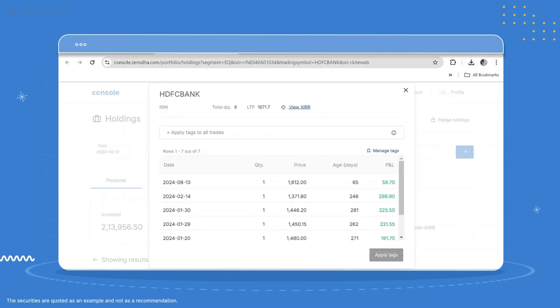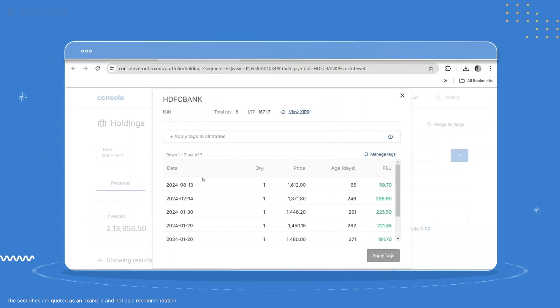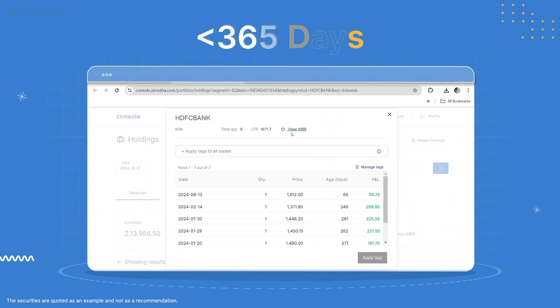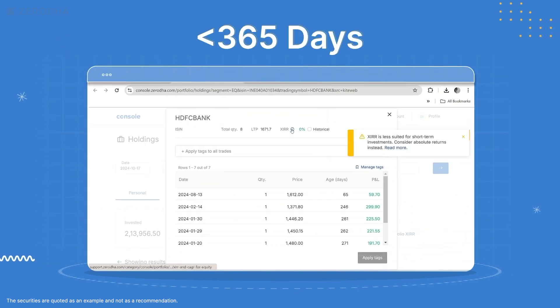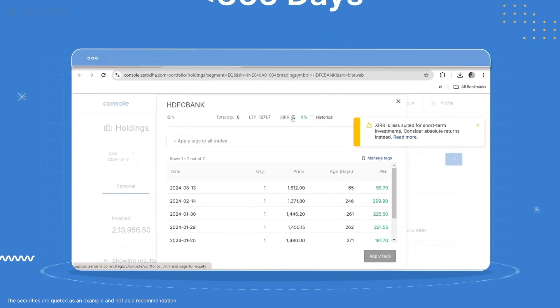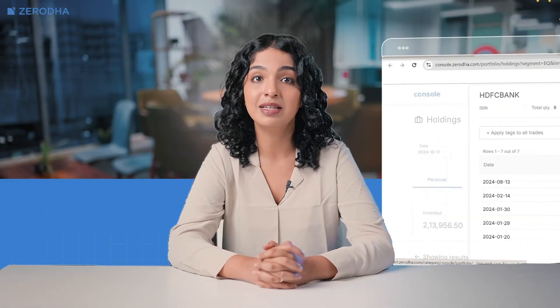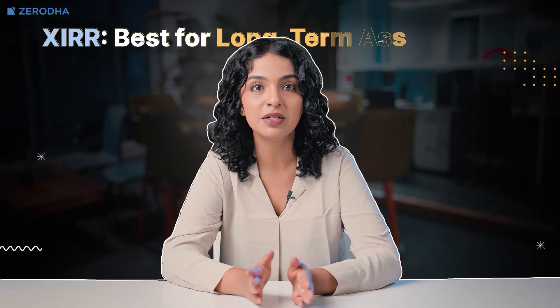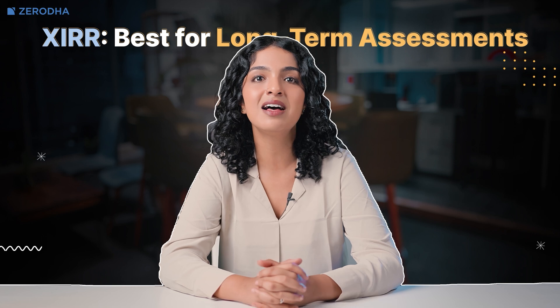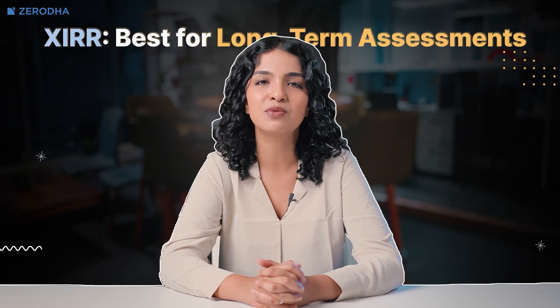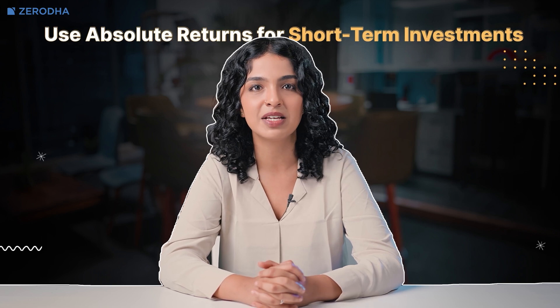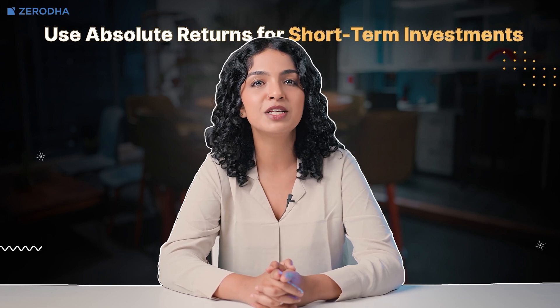For investments with a combined breakdown of holdings and P&L less than 365 days, a message is displayed if you try to check XIRR. This is because XIRR is more suited for longer-term assessments. XIRR is less suited for short-term investments — consider Absolute Returns instead.